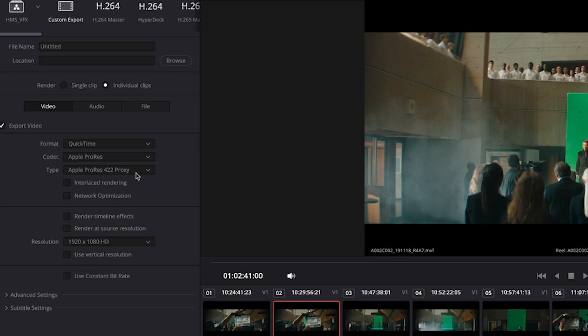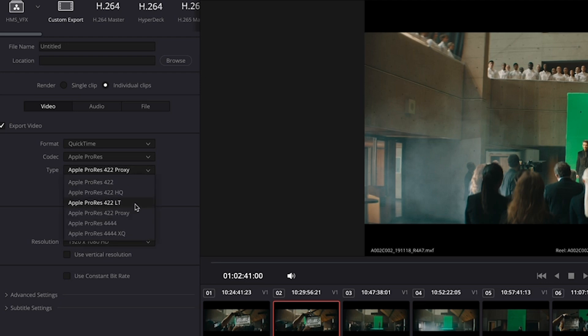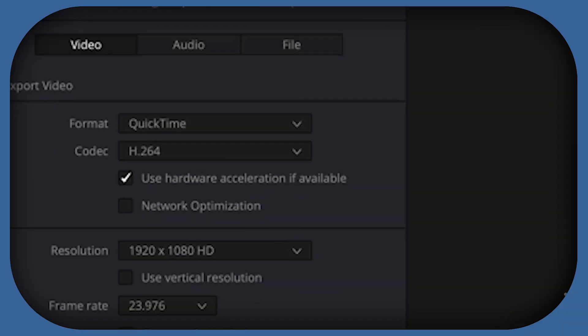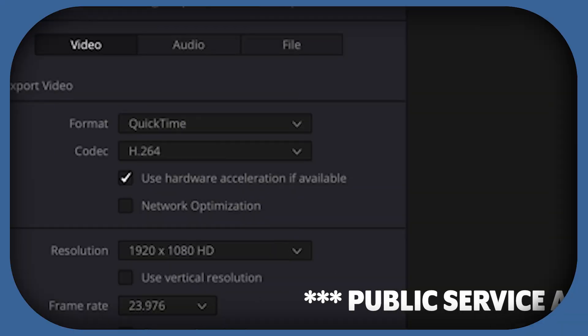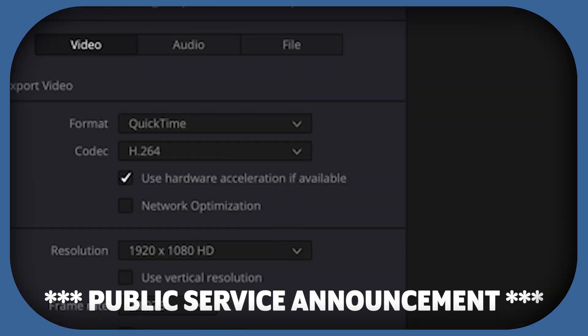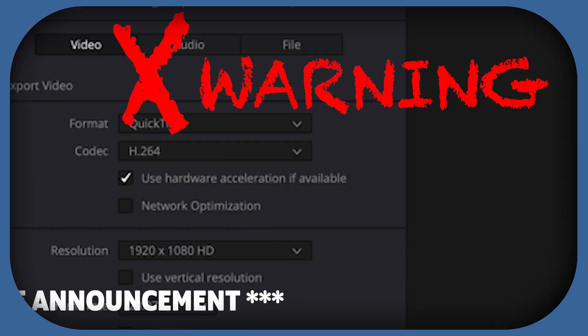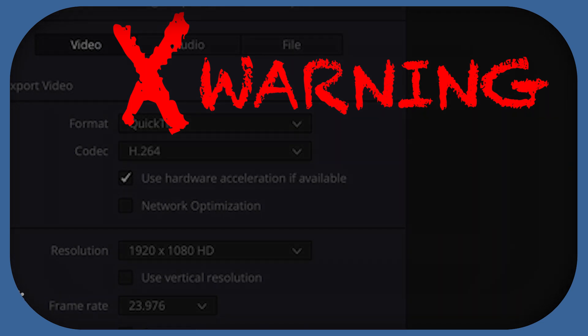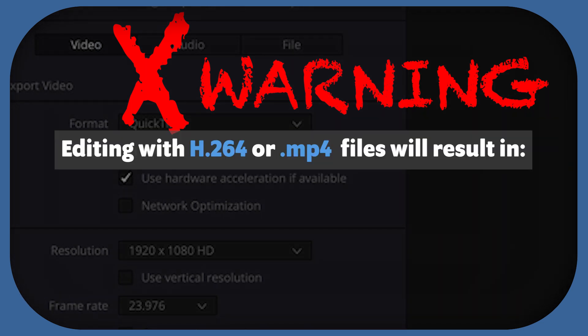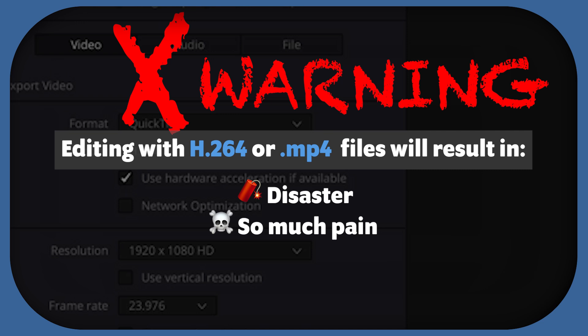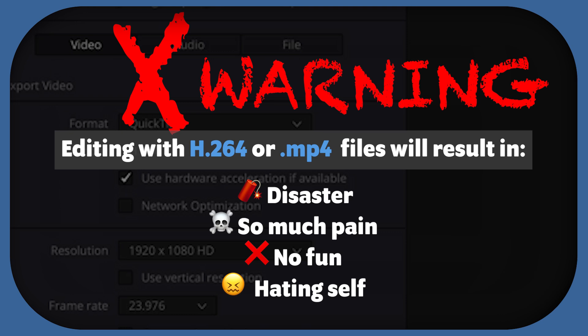The proxy is usually more than good enough to like send cuts over Vimeo or the ways that most of us are trading cuts nowadays. If you want to be fancier, you could choose LT. But just obviously be aware that it takes more processing power and more space. By the way, don't under any circumstances try to edit with H264 or MP4 files. It's just a disaster. It's going to cause so much pain on your system and it's not going to be fun and you're going to hate yourself. So just make sure you stick with something that's editing friendly like Apple ProRes.